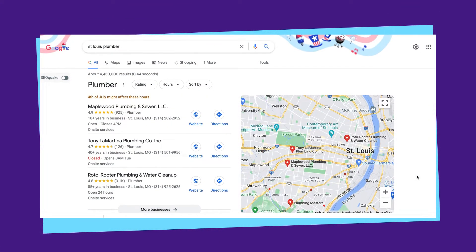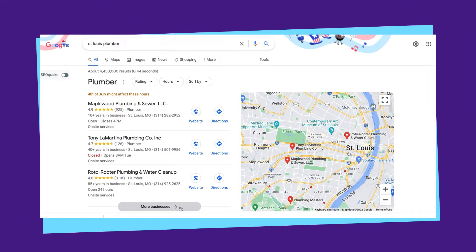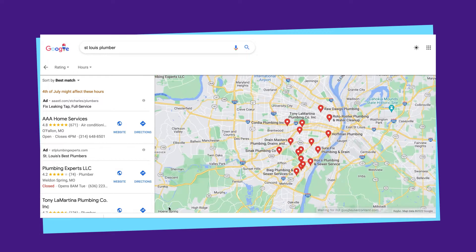The second local SEO ranking factor is distance. According to Google, distance considers how far each potential search result is from the location term used in a search. If a user doesn't specify a location, Google will calculate distance based on what they know about the user's location. In other words, if you want to rank in a given location, you need to have an address that is central to that location. For example, if I want to rank for St. Louis Plumber, I need an address in the heart of St. Louis city — an address in a surrounding city like Chesterfield would be detrimental to local pack performance.